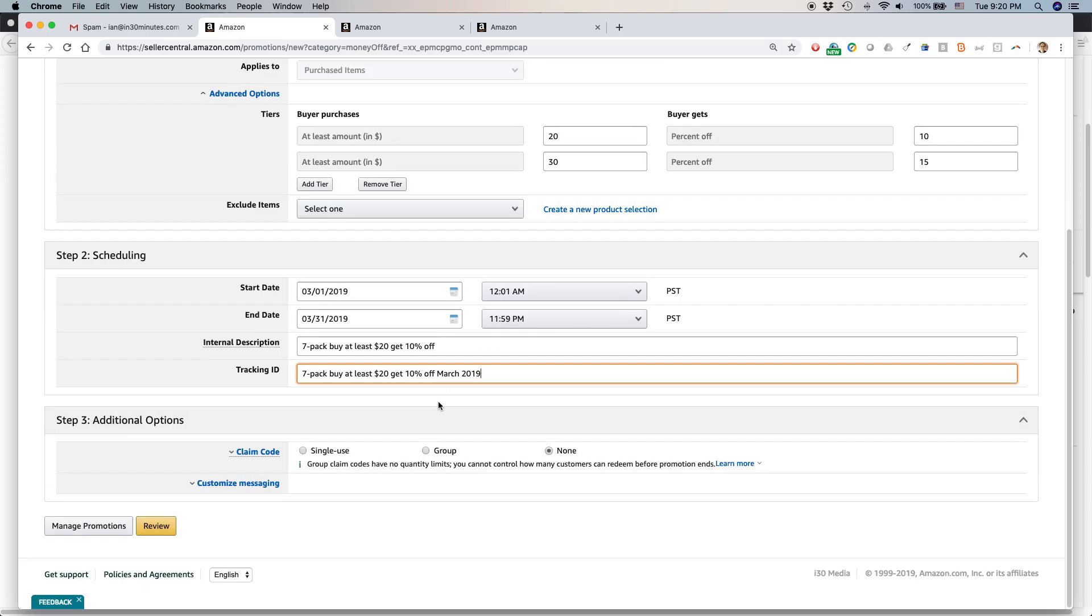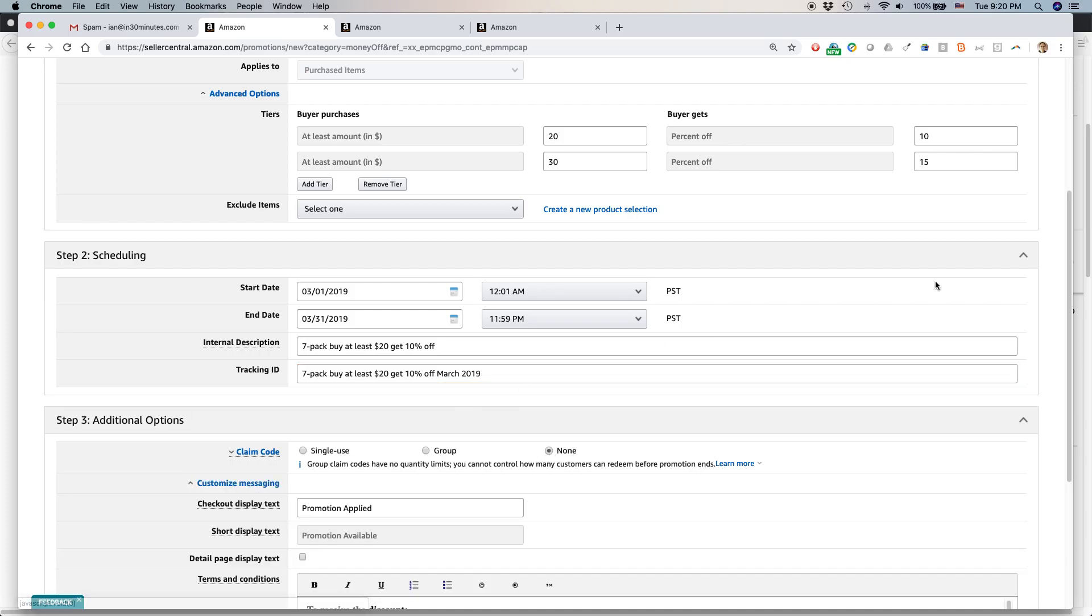Claim code. This is if you want to restrict people from using multiple versions of it. I think if you were giving big discounts, you might want to think about that. Like just make it a single use. I don't have that restriction.